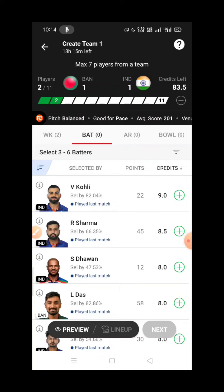Rohit Sharma — he is a quality batter. In the first match he had a decent performance. He is a T20 World Cup-level player and has scored 50s in this format.